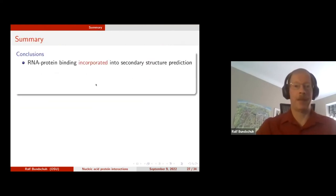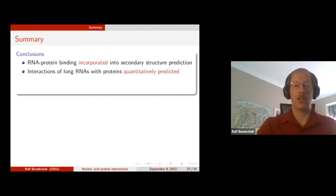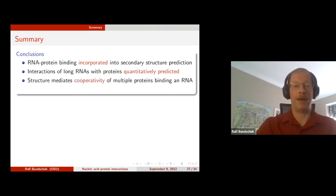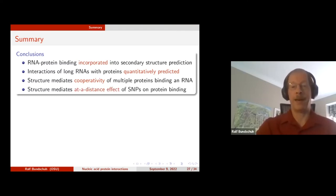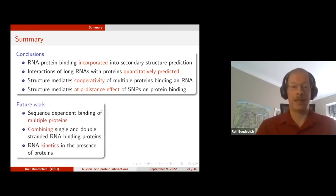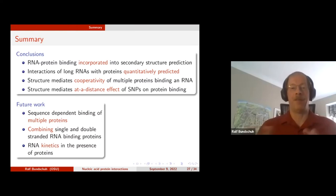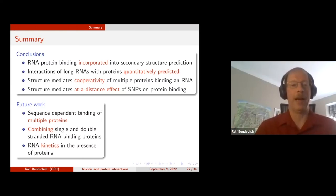In summary: we are able to incorporate RNA-protein binding directly into secondary structure prediction, both for single-stranded and double-stranded RNA binding proteins. Interactions of long RNAs with proteins are quantitatively predicted and can be directly compared to experiment. This interplay between RNA structure and protein binding mediates cooperativity of multiple proteins and at-a-distance effects of SNPs on protein binding. In the future, we want to look at sequence-dependent binding of multiple different proteins on the same RNA, as happens in nature.